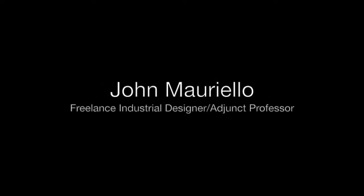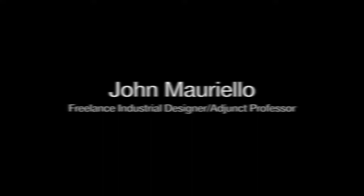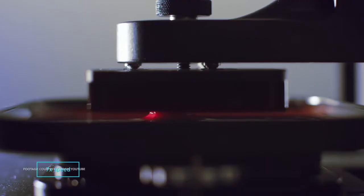My name is John Moriello. I'm a freelance industrial designer and an adjunct professor at California College of the Arts, and today we're going to be looking at the Carbon M2 3D printer.